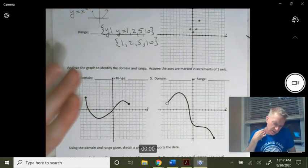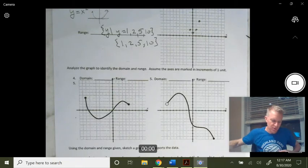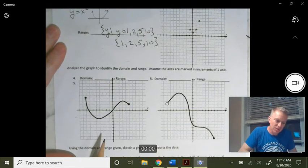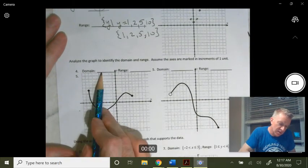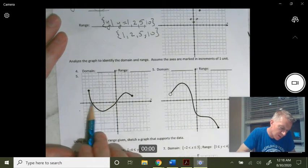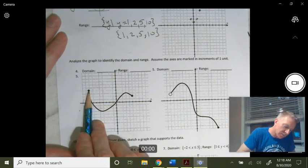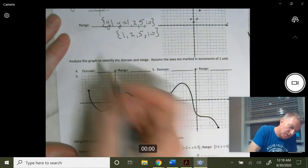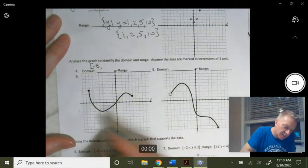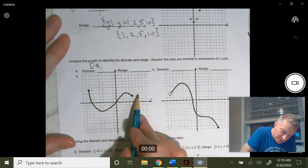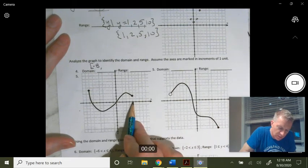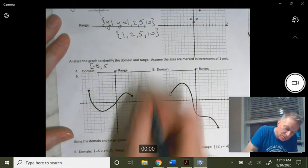Now we're going to do something a little different — the function's given and you have to write the domain. We look at the x values contained in the graph. To the left, there are no x values past a certain point — the furthest left is negative 8. In interval notation, our domain starts at negative 8. It hits every x value until we get to the rightmost point, which looks like positive 5. That's a closed circle, so we include it. Domain: [−8, 5].